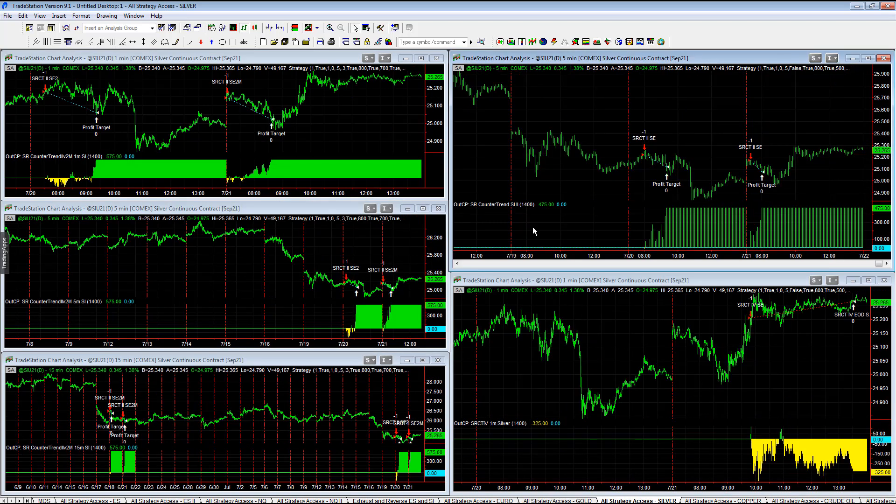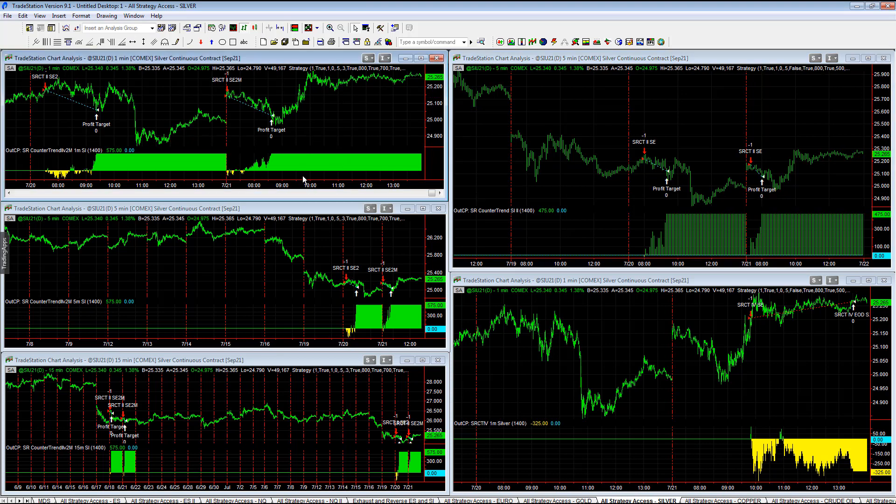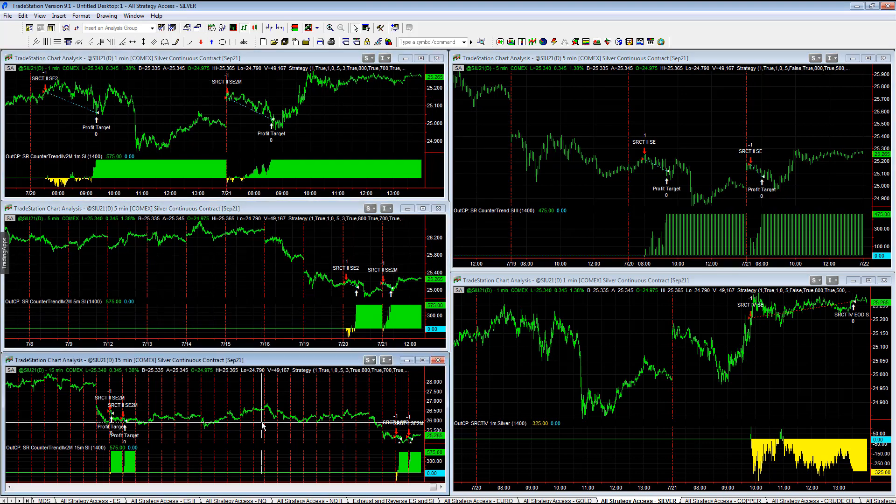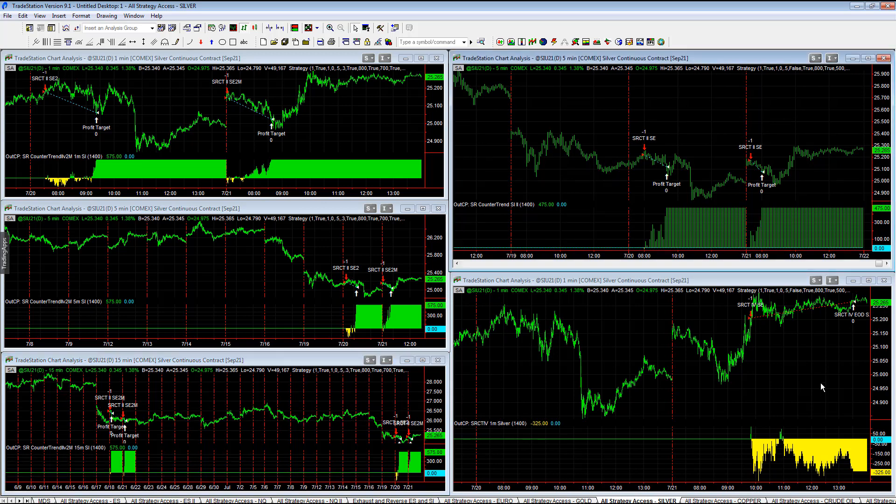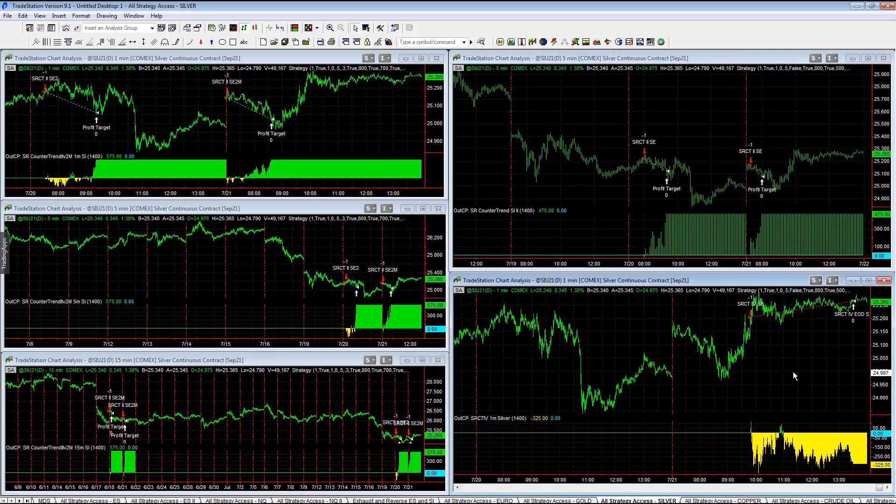Silver turned around and shorted the market. ESSER counter trend 2V2M, 1M, 5M, and 15M all capturing 575 profit targets. While the ESSER counter trend 2 captured plus 475 and the ESSER counter trend 4 lost minus 325. Overall with these five strategies, Silver was profitable on the day.